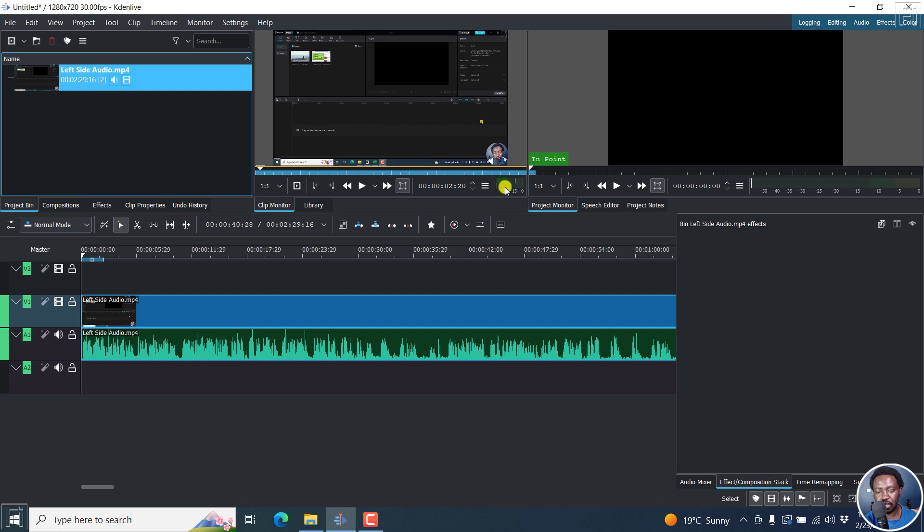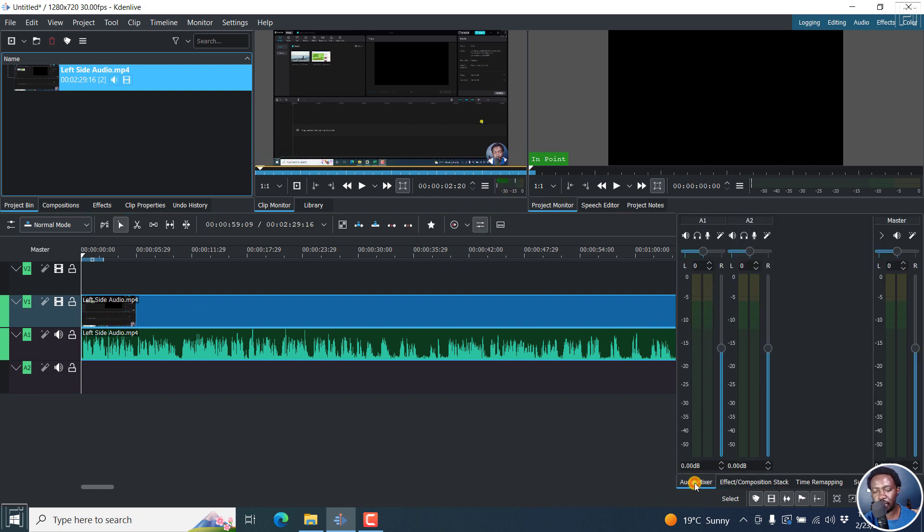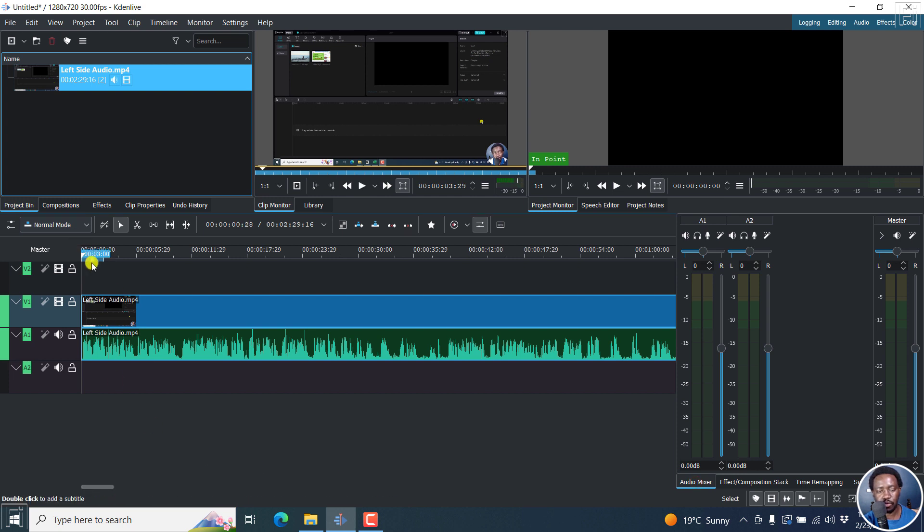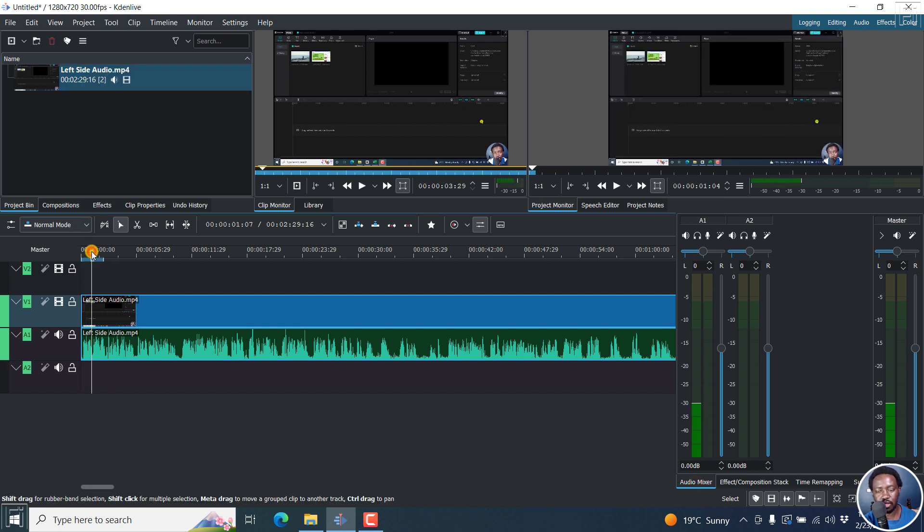You'll notice that the monitor, the audio monitor right here - I'll actually bring it up here. If I play it, the text to speech feature... actually, let me play it from this section so that you can see.